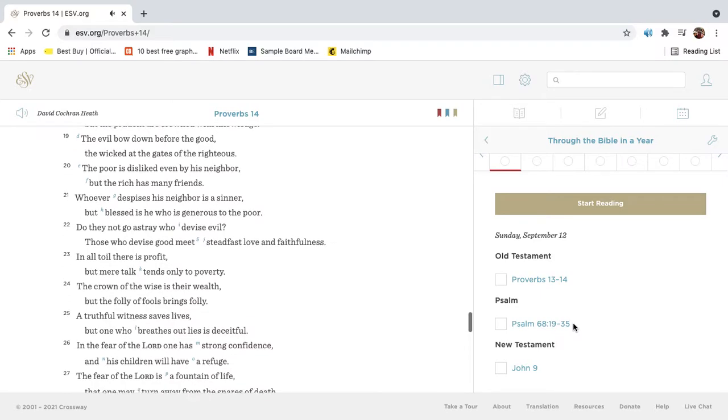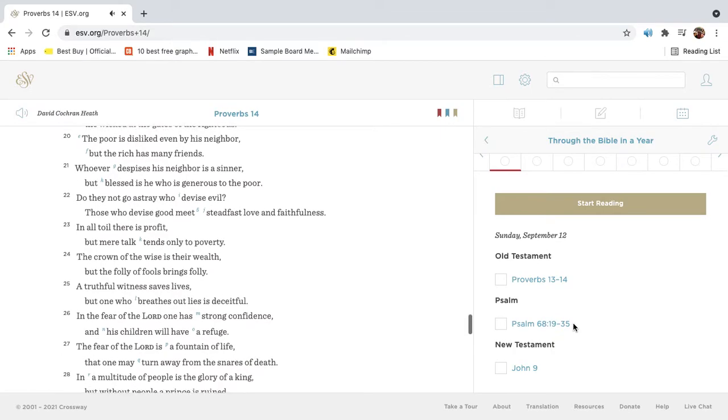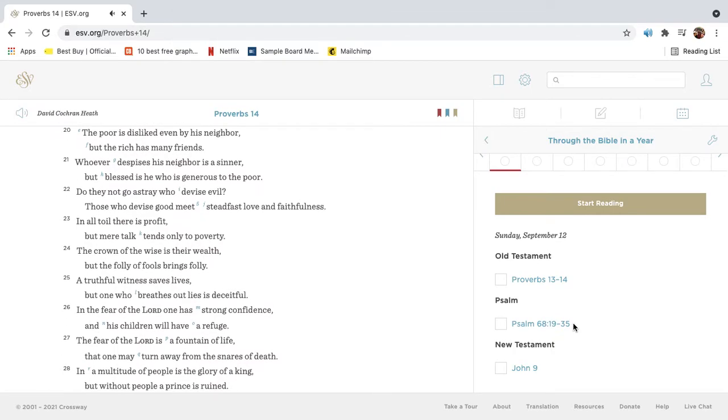The evil bow down before the good, the wicked at the gates of the righteous. The poor is disliked even by his neighbor, but the rich has many friends.